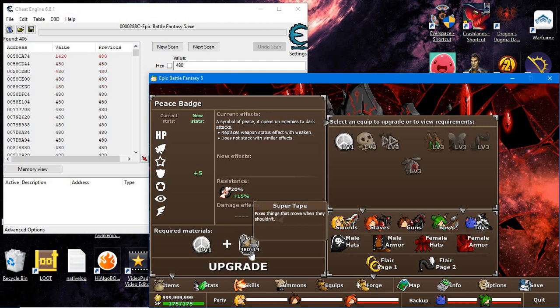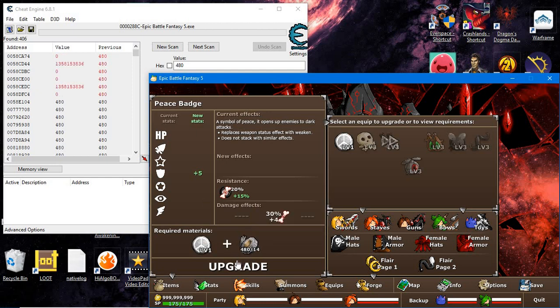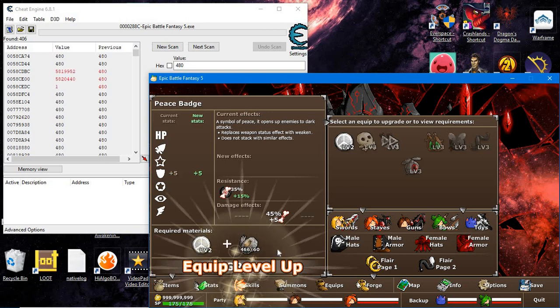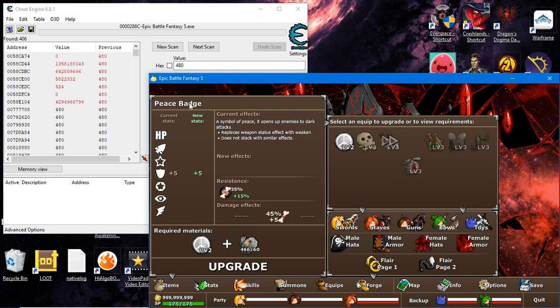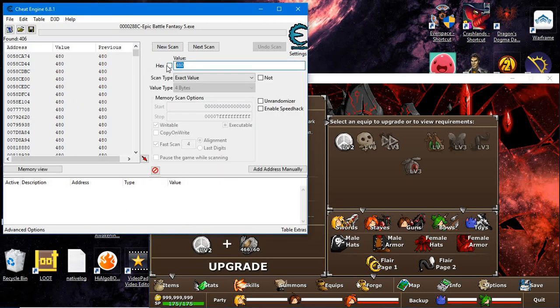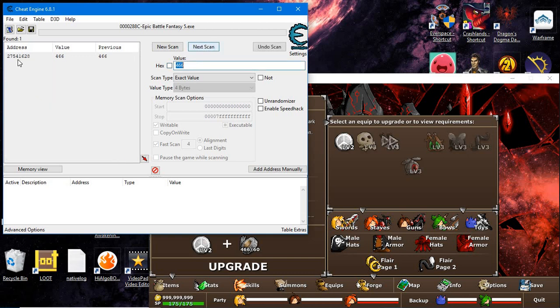Whether you buy it or use it, you have to change the value. So now I have 466. Type that new value, 466, and press next scan.